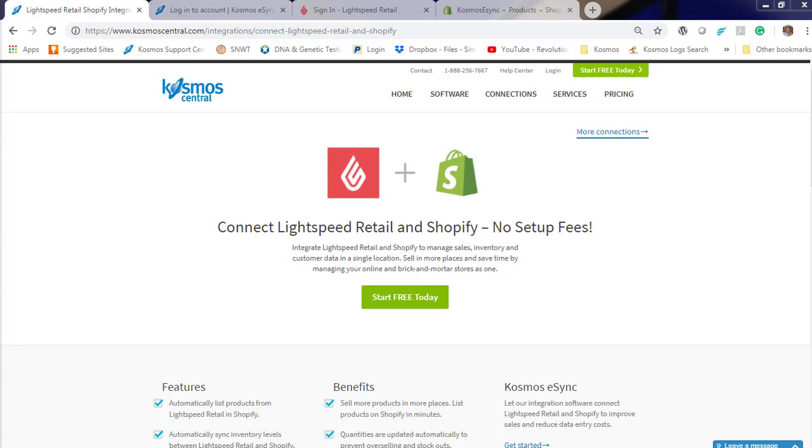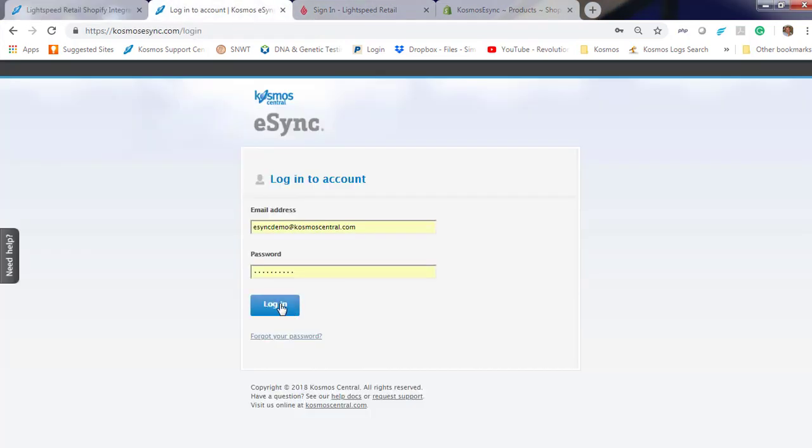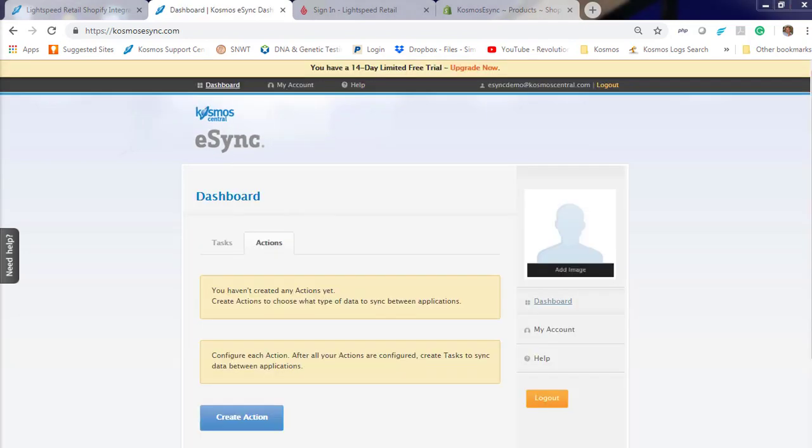After you've created your trial account for Cosmos eSync, log in to your eSync dashboard. Notice the message, you haven't created any actions yet. Actions are the operations you like Cosmos eSync to support. These include creating products, inventory only, matrices, and orders. Let's create an action.